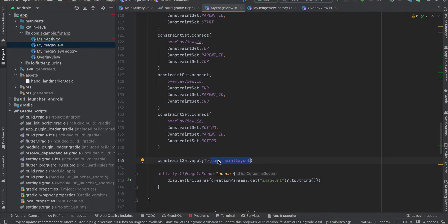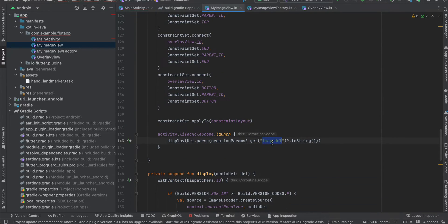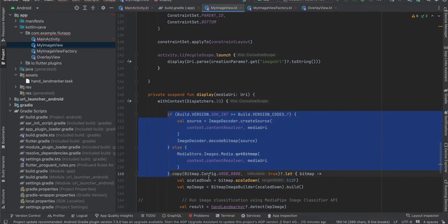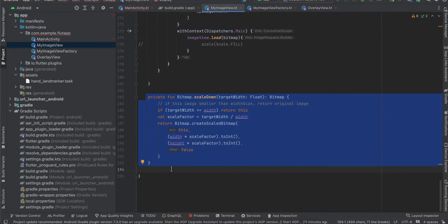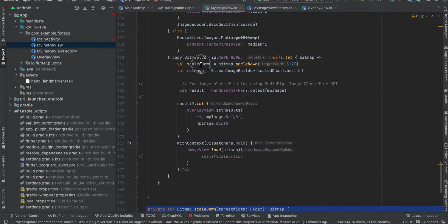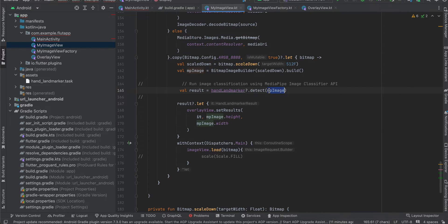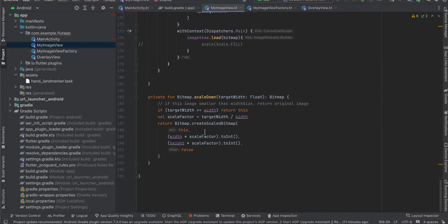We apply the ConstraintSet to the ConstraintLayout. When we receive an image URL, we pass it to the display method, convert it to a bitmap of type ARGB_8888, then scale it down using a helper function. Once we have the bitmap we convert it to an MPImage, call the detect method of HandLandmarker, pass the result to OverlayView's setResults method along with the image height and width, and on the main thread we call imageView.load(bitmap). That's it for the Android side.